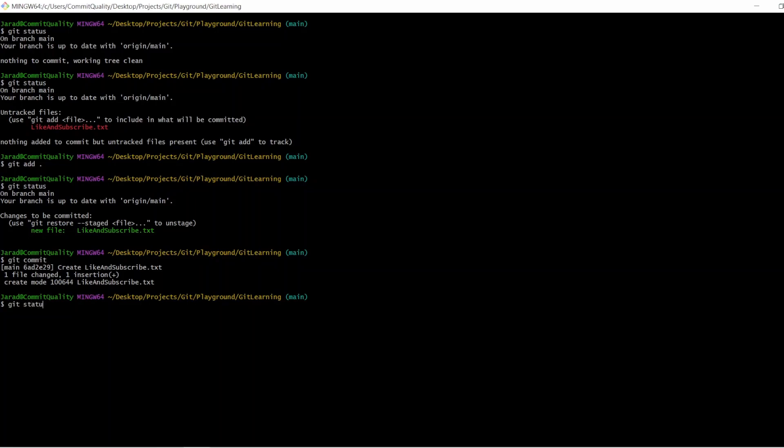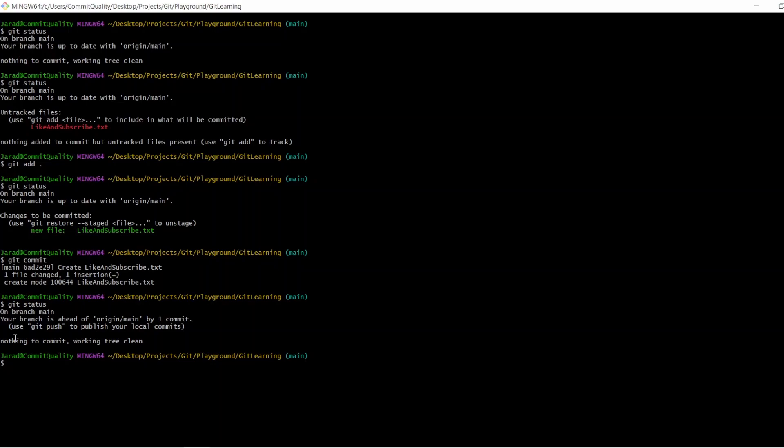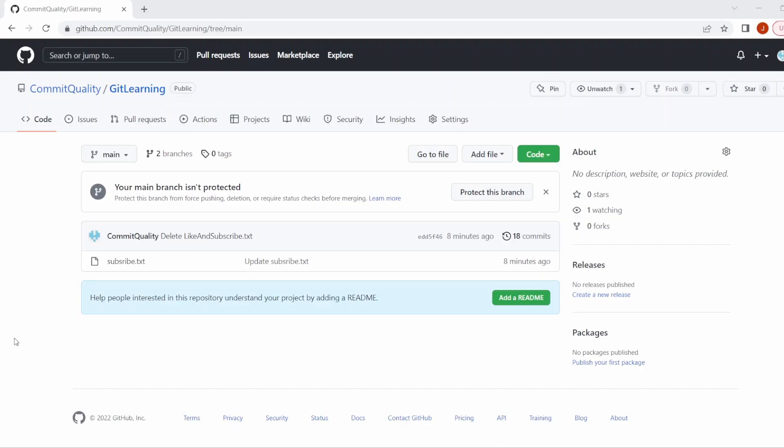If I do a git status, git status now tells us we're ahead of master and the working directory is clean. Origin master is our remote repository that we have on GitHub. So if we actually look on GitHub,